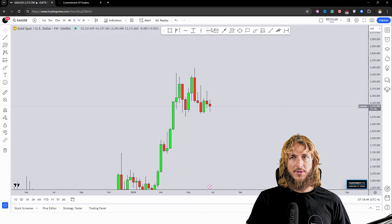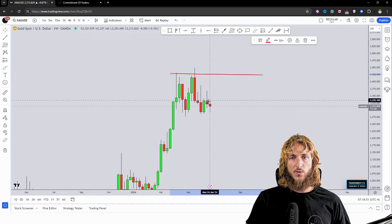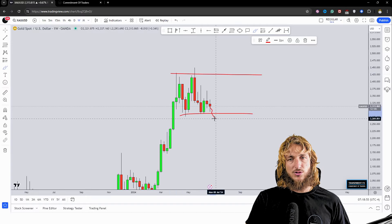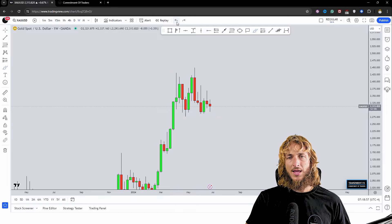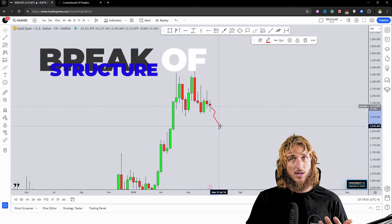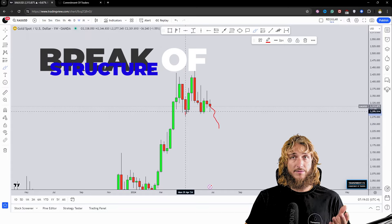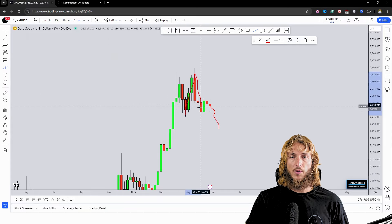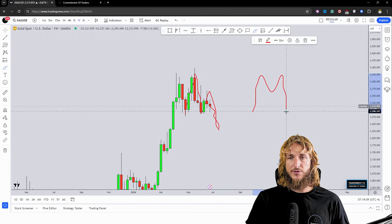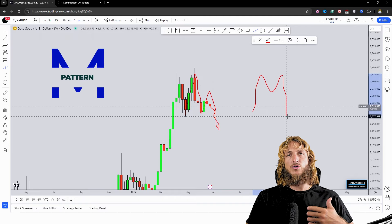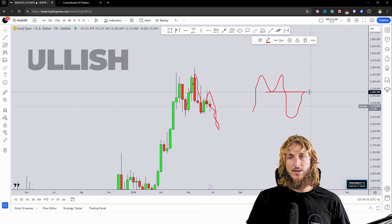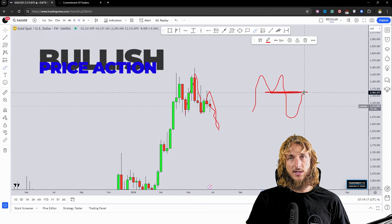From a weekly standpoint, at the moment the market has been ranging in between these two levels. However at the moment it seems like it is trying to push a bit lower. That would be perfect, because if the market continues lower that would give us the creation of an M pattern, and as I've explained many times, after the creation of an M pattern the market usually reacts by creating a push to the upside completing the M pattern at the neckline.